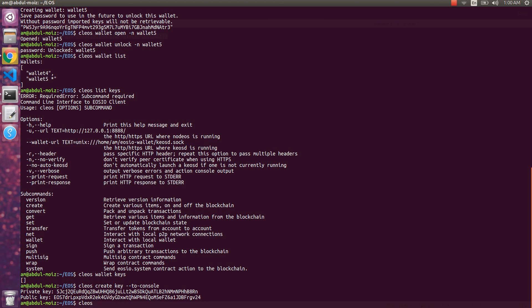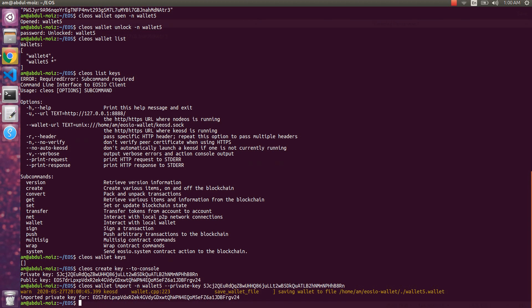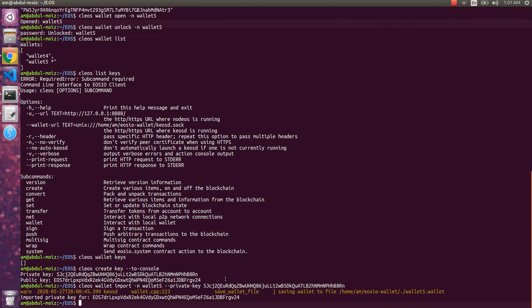Now we'll import the key into our wallet using `cleos wallet import -n wallet5 --private-key`, then paste the private key and run the command. It says 'imported private key for this public key' and shows the corresponding public key — so it is imported correctly. In this way you can import any key you want into your wallet, whether it's from a local blockchain, testnet, or mainnet.